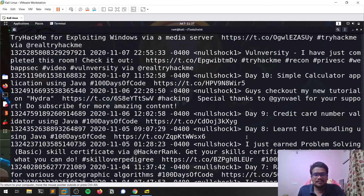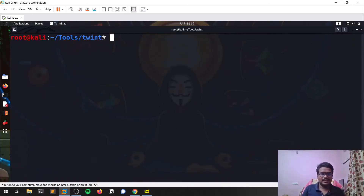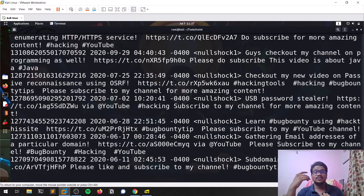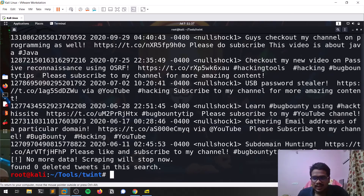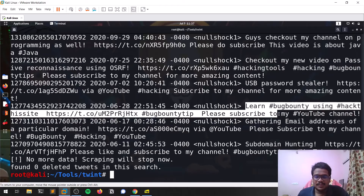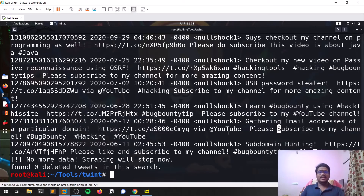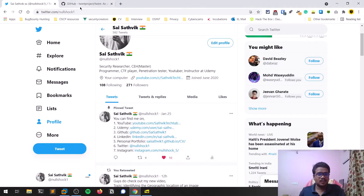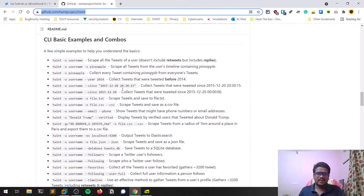This is the basic functionality. You can also search for a specific string — for example, 'subscribe'. If any of my tweets contain the word 'subscribe', it will scrape all of those. You can see results like 'learn bug bounty using hack this site' and 'please subscribe to my YouTube channel.' It scraped all tweets containing the keyword 'subscribe'. One more cool thing: you can save all this output to a file in any format so you can analyze it later.